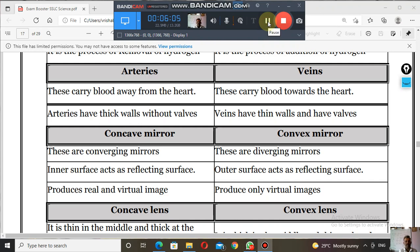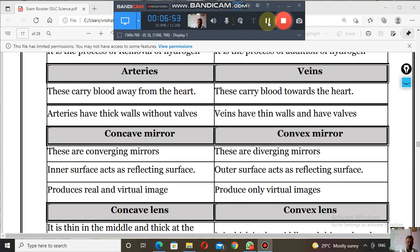In a concave mirror, the inner surface acts as the reflecting surface. In a convex mirror, the outer surface acts as the reflecting surface. A concave mirror can produce both real and virtual images — when an object is placed between the principal focus and the pole, a virtual image is produced. A convex mirror always produces virtual images.